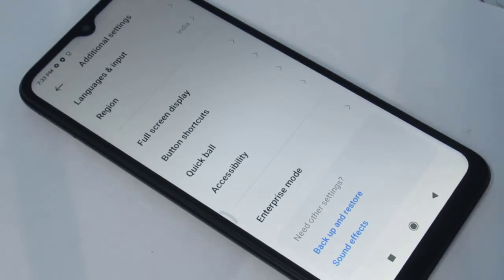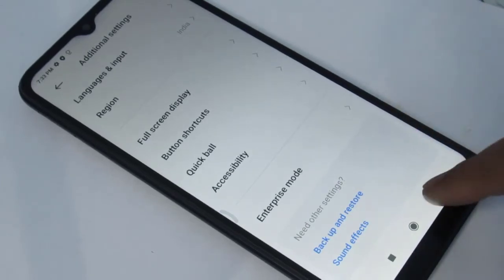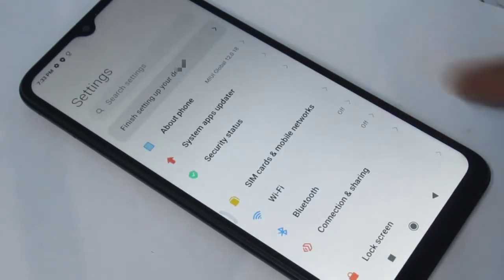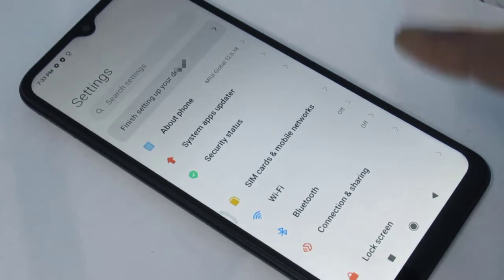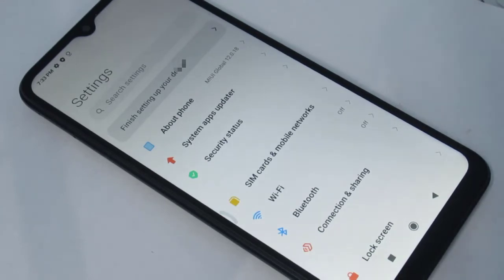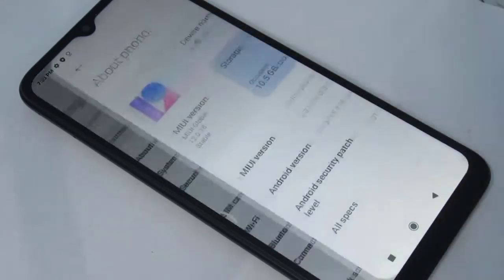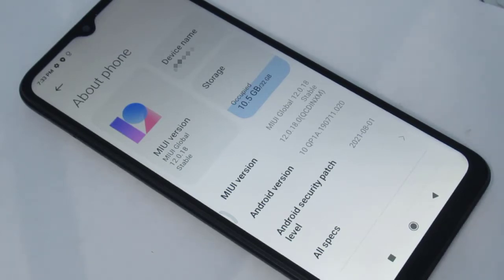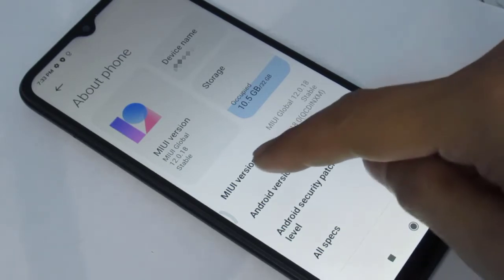If there is no Developer Option, that means we have to activate it manually. For this, go to mobile settings and just tap on About Phone. Under About Phone, we have to tap MIUI version seven times. This will enable Developer Options.